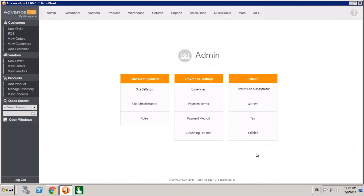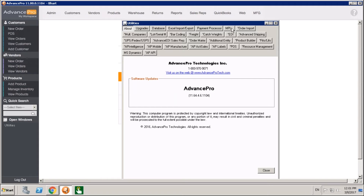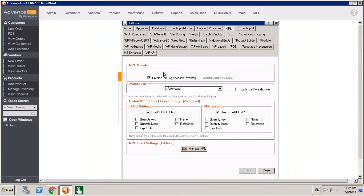Moving to Advance Pro, this is all enabled by coming into the admin panel, coming to Utilities, and coming to MPL, which stands for Multiple Picking Locations. You're going to check off that enforce picking locations inventory. To get all these other settings, you will have to save. You may have to log out and log back into Advance Pro to get all of your options.